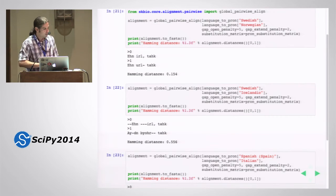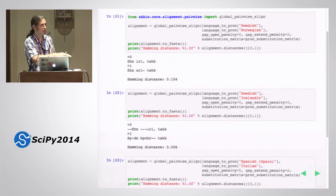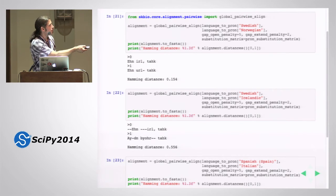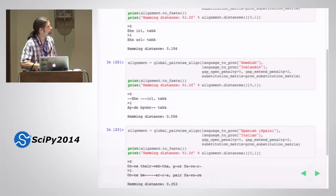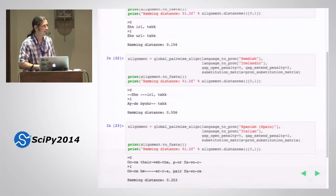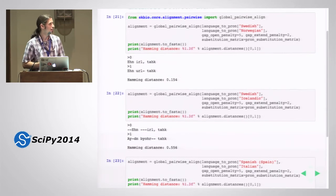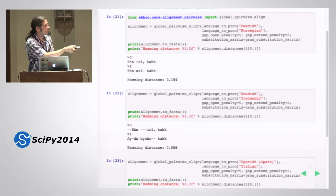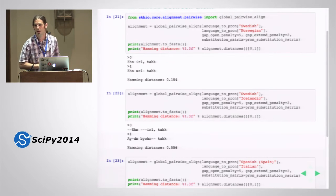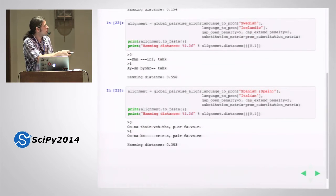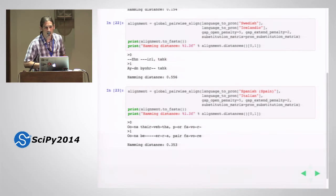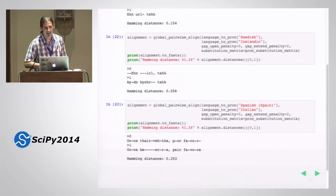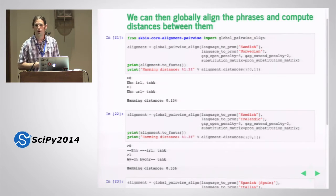I can take these phrases, do a global alignment of them, and compute the distance between them. For example, I'm doing a full Needleman-Wunsch alignment of the phrase for ordering a beer in Swedish and Norwegian — here is my alignment and the Hamming distance between those phrases. If I do Swedish and Icelandic, we're immediately seeing intuitive results: Swedish and Norwegian are closer to each other than Swedish and Icelandic. If we also do Spanish and Italian, that tells us Spanish and Italian are closer to each other than Swedish and Icelandic, but not as close as Swedish and Norwegian.